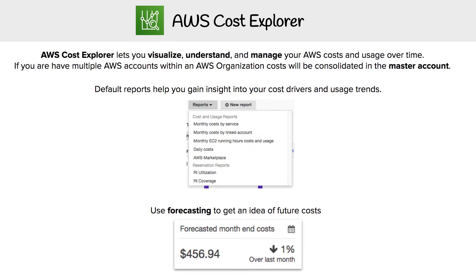With Cost Explorer, if you have multiple AWS accounts within an organization, all the costs will be consolidated into the master account. So Cost Explorer is very good at getting an overview of all your costs, no matter what accounts they're in.